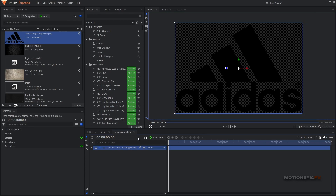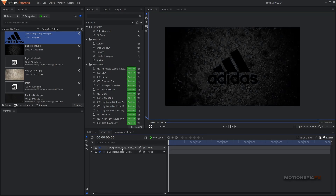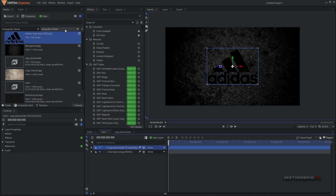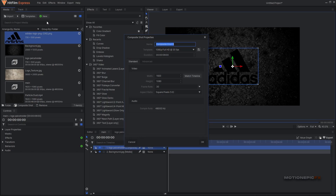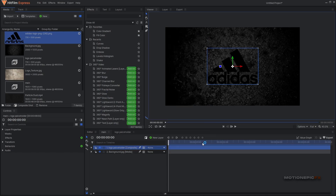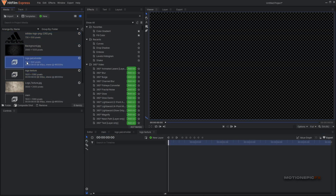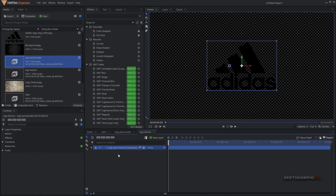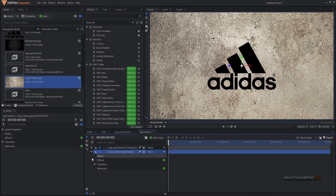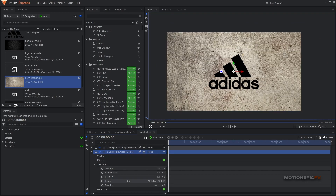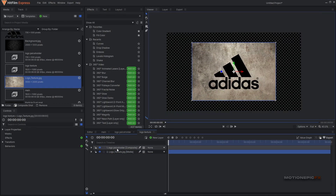Inside this comp you can easily drag and drop your logos if you want to change them quickly. Let's go back to the main comp and create a new composite shot — I'm going to call this 'logo texture', 1920x1080. Click OK. I'm going to place the logo placeholder comp inside this comp, then bring the logo texture under that layer and go to Transform and scale it down.